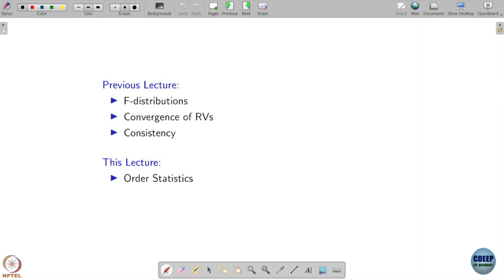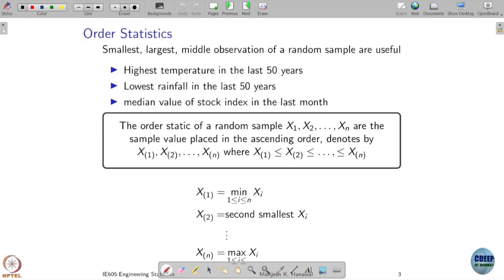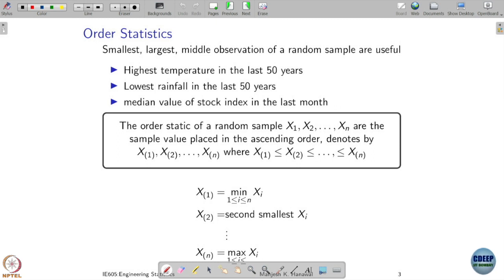Now I want to talk about something called order statistics. As the name indicates, here I am interested in ordering of the samples and looking into the statistics of this ordered sample. Where should I worry about ordering? If you give me samples and I want to find which is the smallest, which is the largest, which is the middle, I need to order them — increasing or decreasing — to find out which is the smallest and which is the largest.